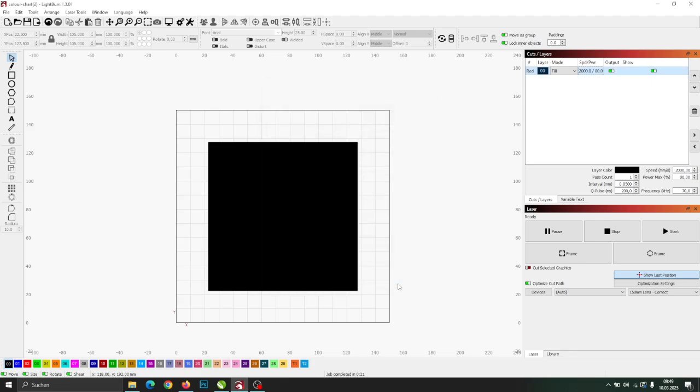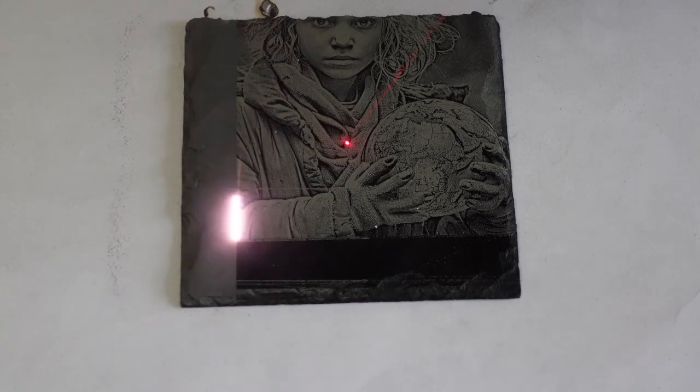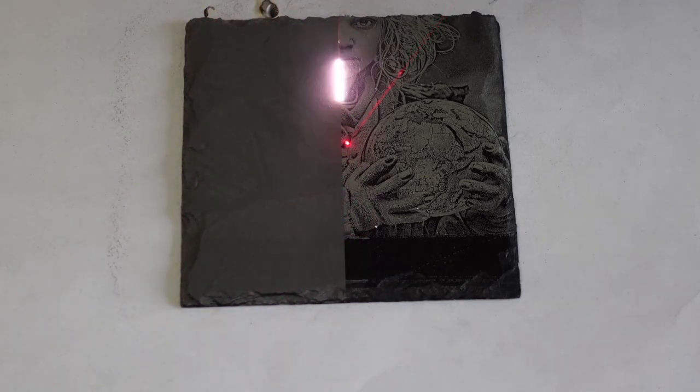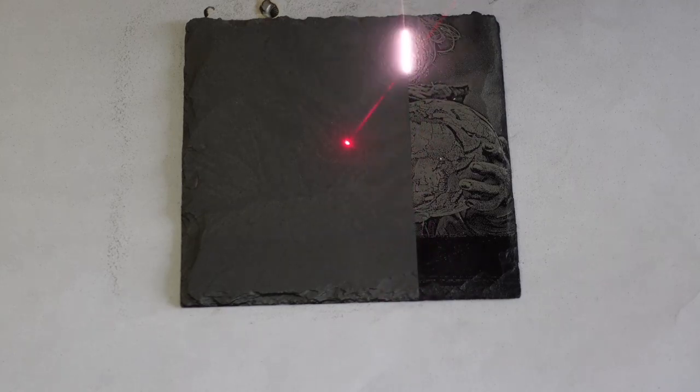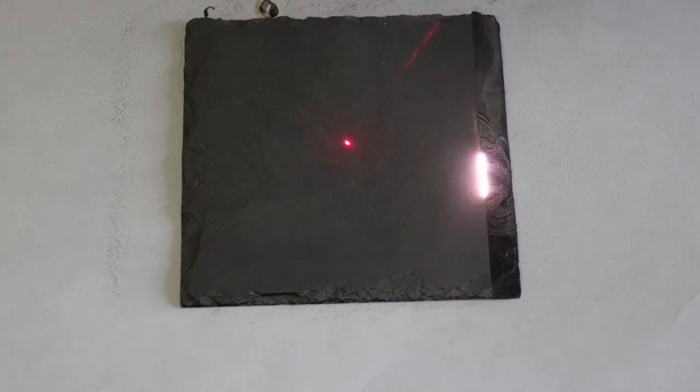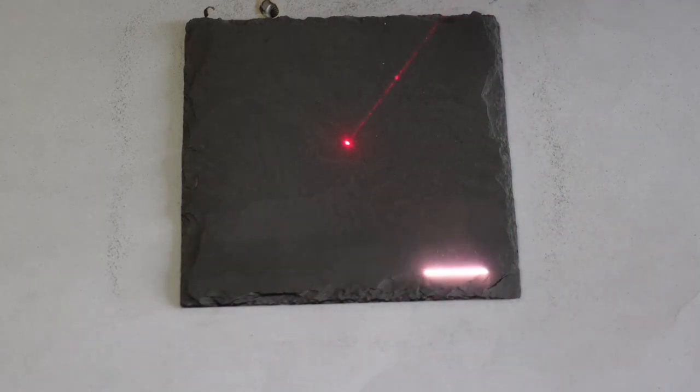Once cleaned, the slate can either be repainted or engraved again directly. Typically, it takes about 5 to 10 minutes to properly clean a 100 by 100 millimeters slate.